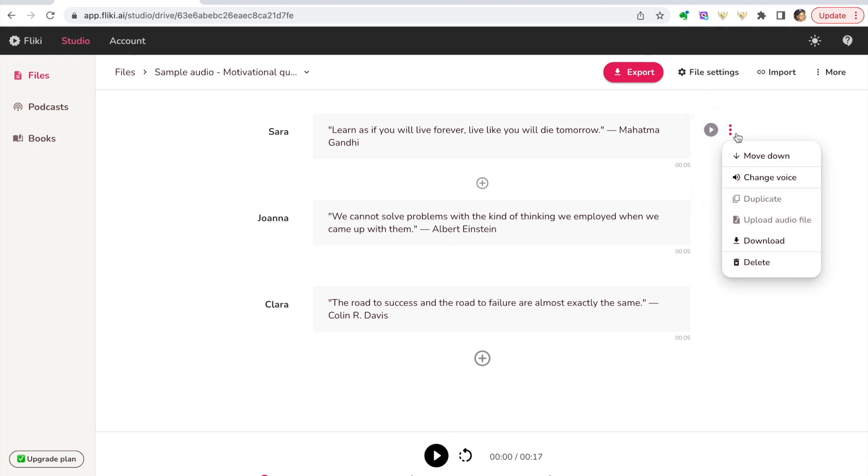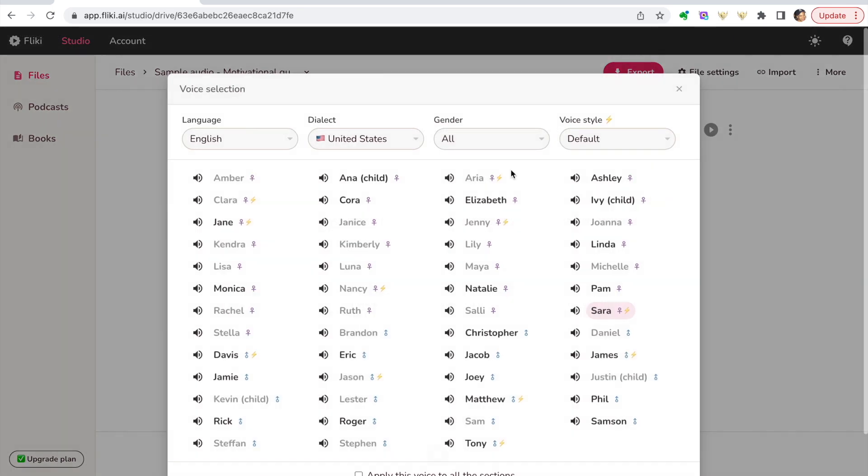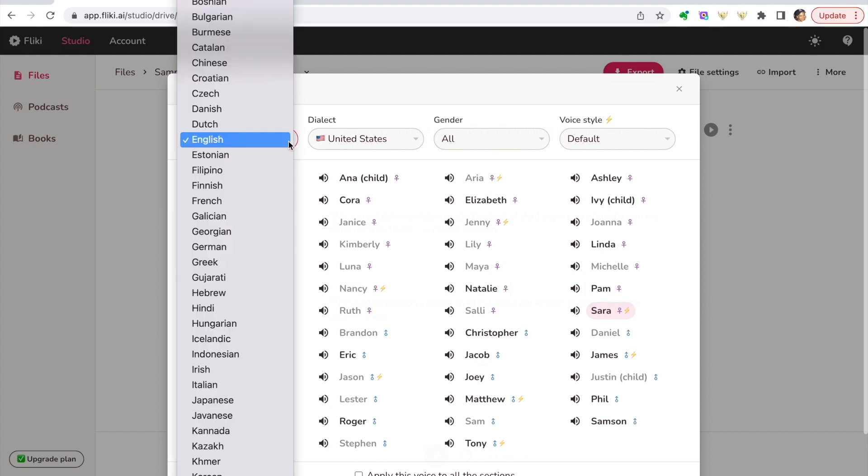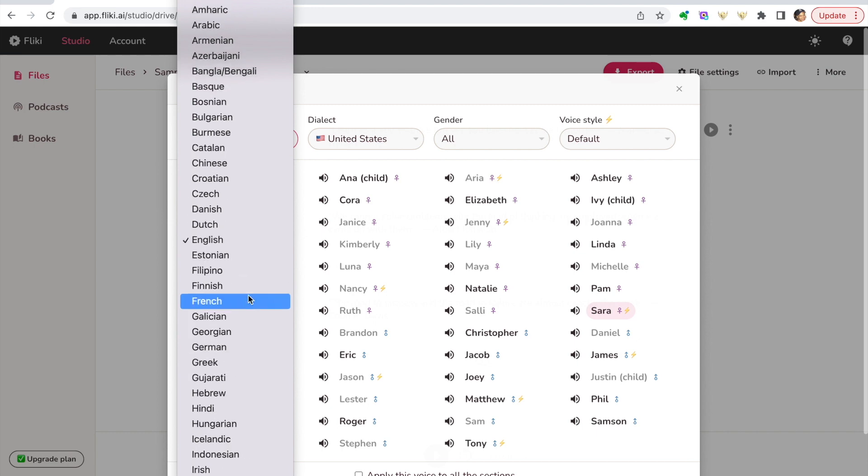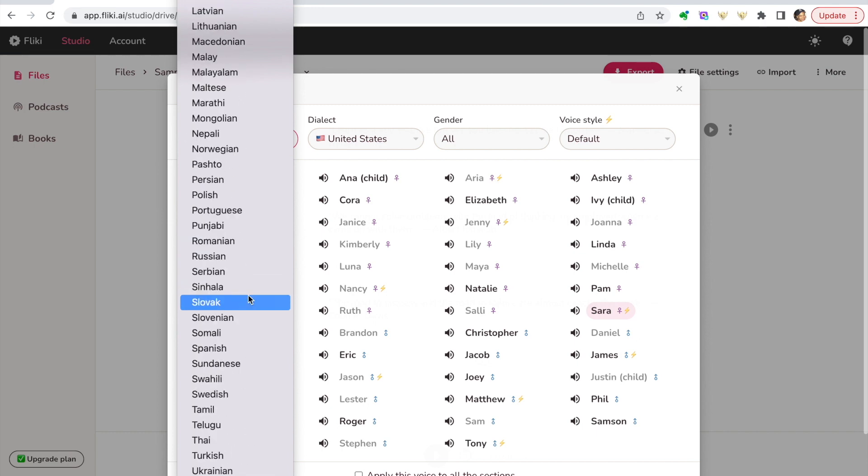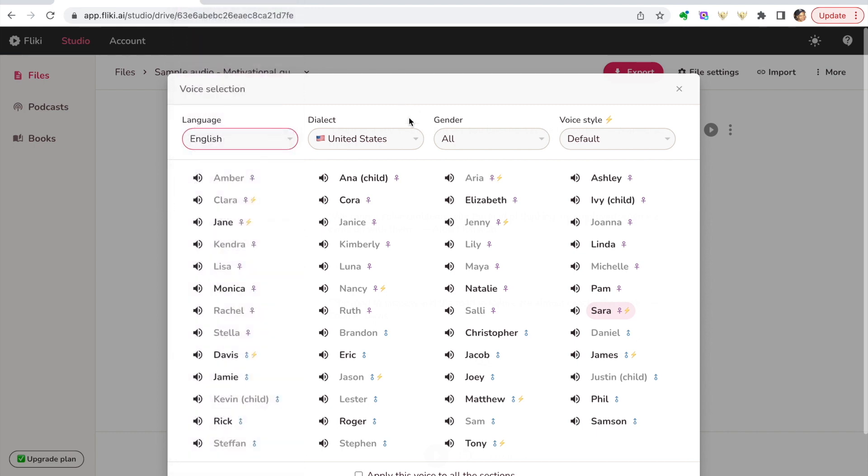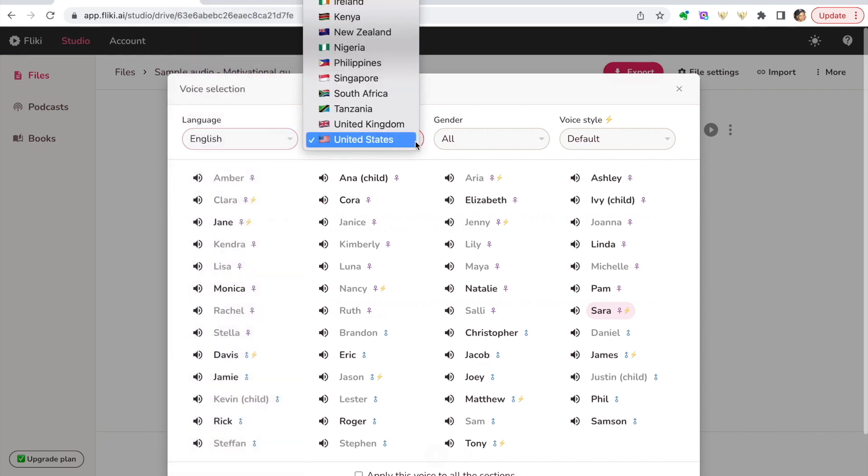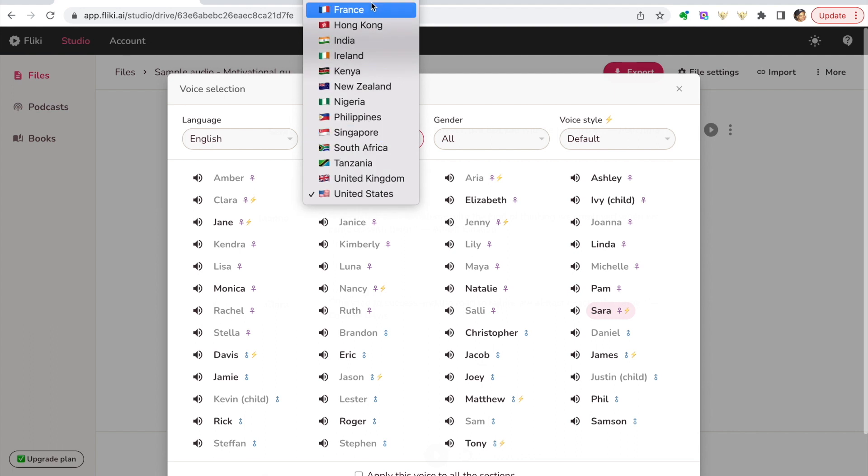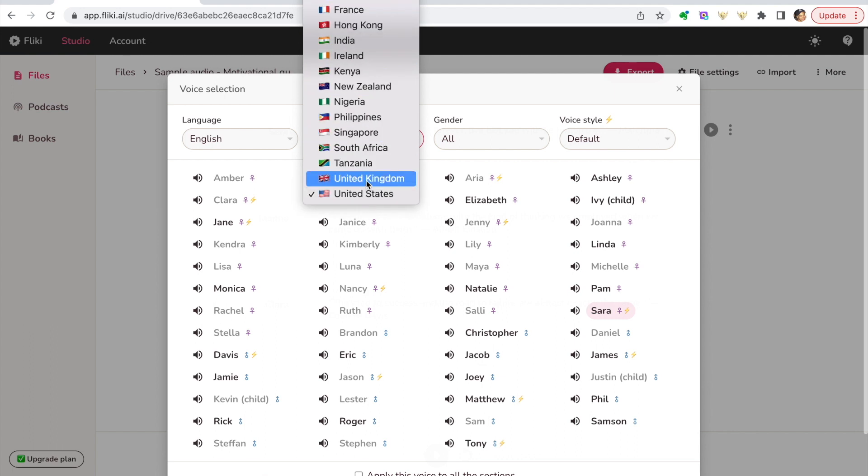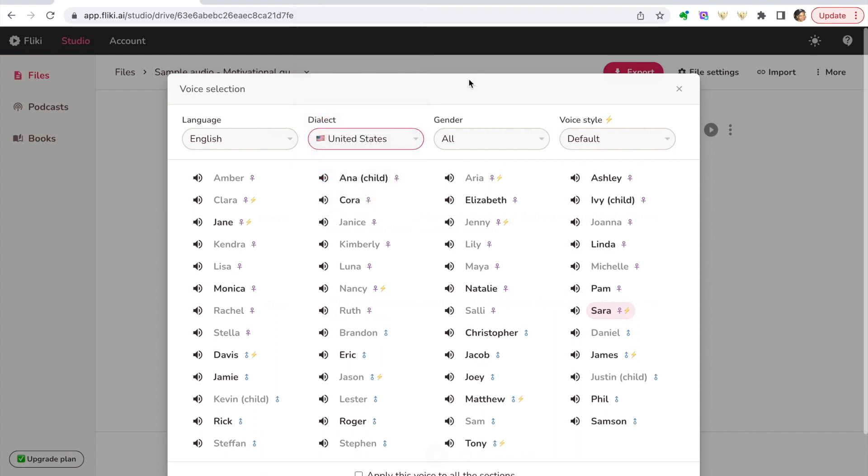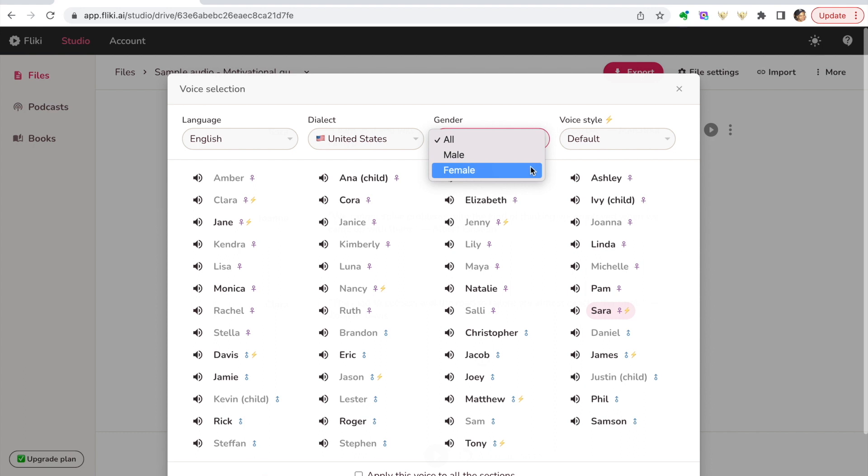And the nice thing is you can also go in and change them. So if you don't like one of the voices, you can sample these and change it to one you do like. You get the choice of language, so there's a lot of different languages here. We'll keep it in English. If you want dialect, they have quite a few countries' dialects that you can choose from. For the video we'll keep it on the United States.